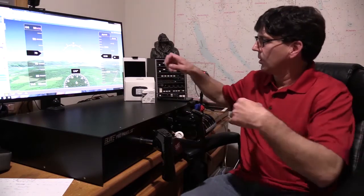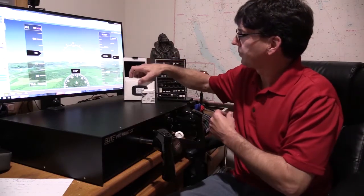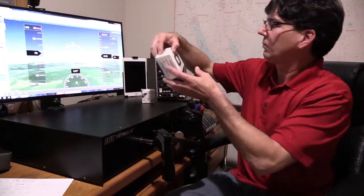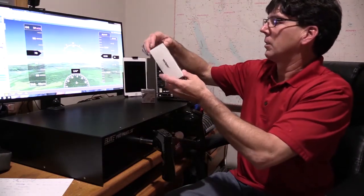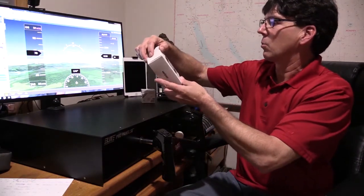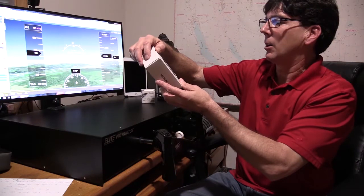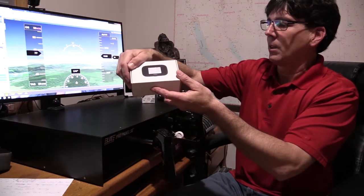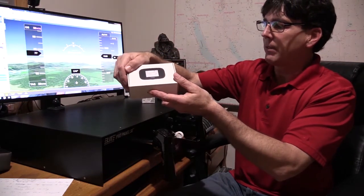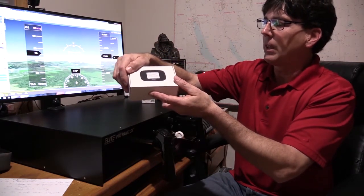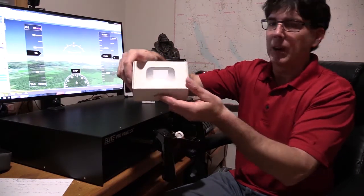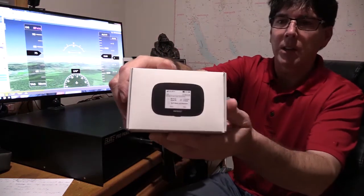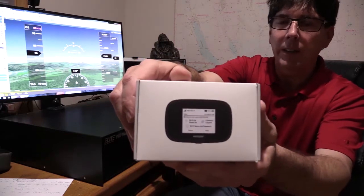Here's a look at the MiFi 7730L from Verizon. So this is how I get my Wi-Fi out of the hangar.